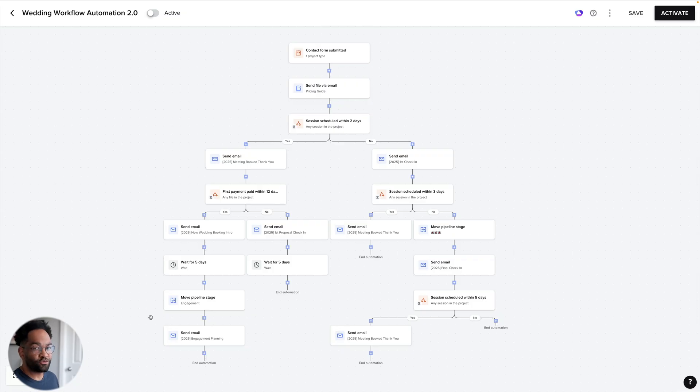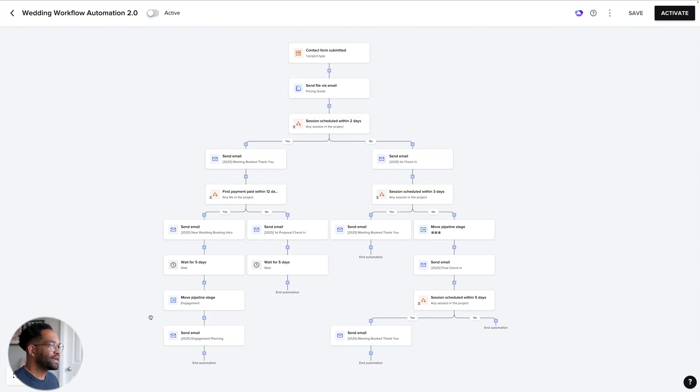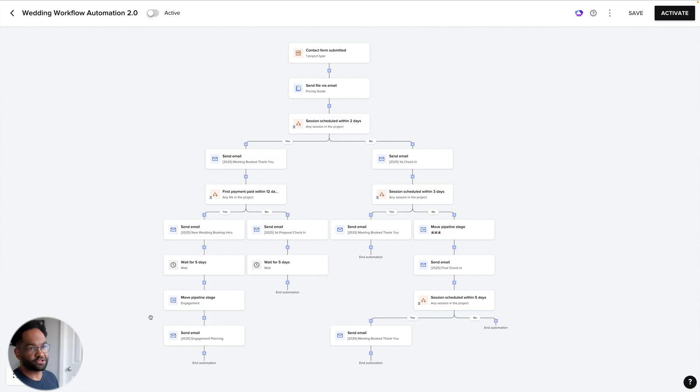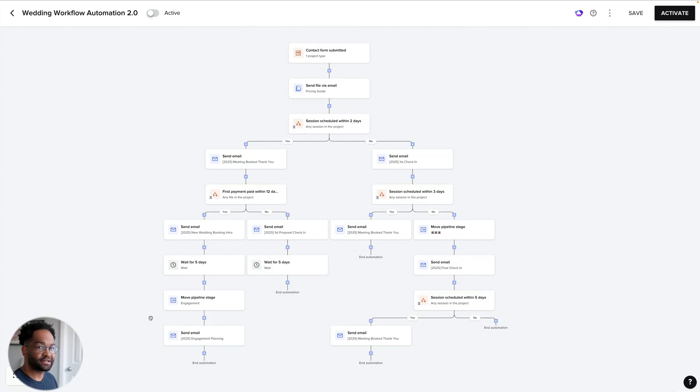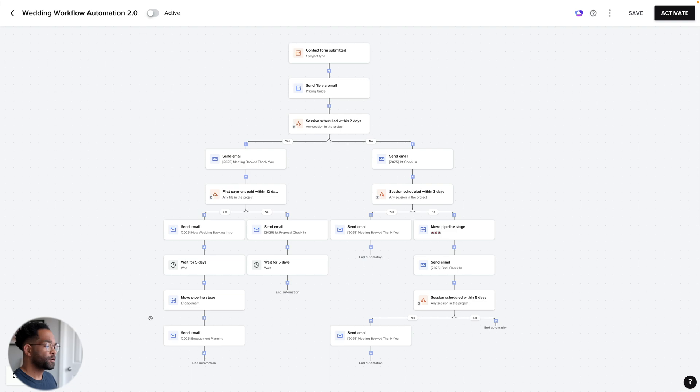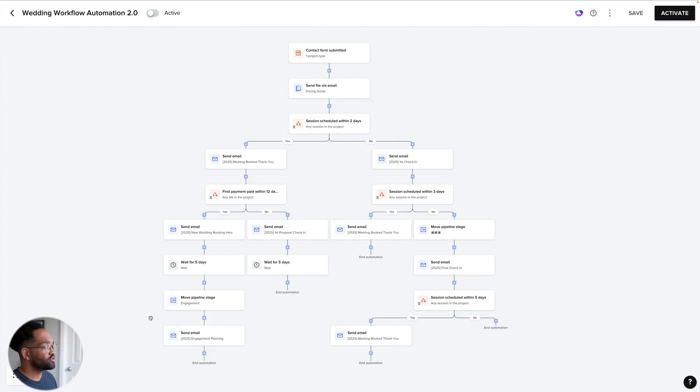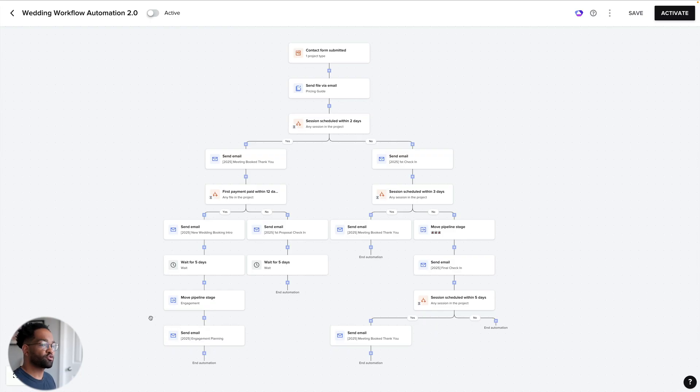Now, one thing I did run into, which the old automations had, is they had a trigger that would happen a certain amount of days that you could do before a wedding. So let's say 120 days before the wedding date or the project date. Now, automations 2.0 does not have that option as a trigger yet. So that's something else I'm looking forward to in the future. Once I get all the features that the old automation has, inside automations 2.0, I'll be able to fix this up and actually have it run fully.